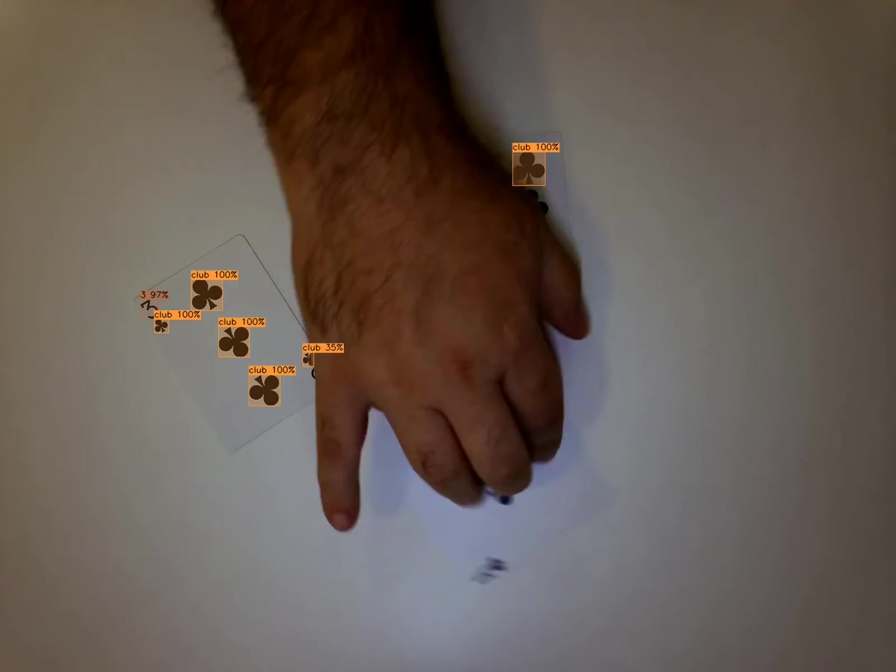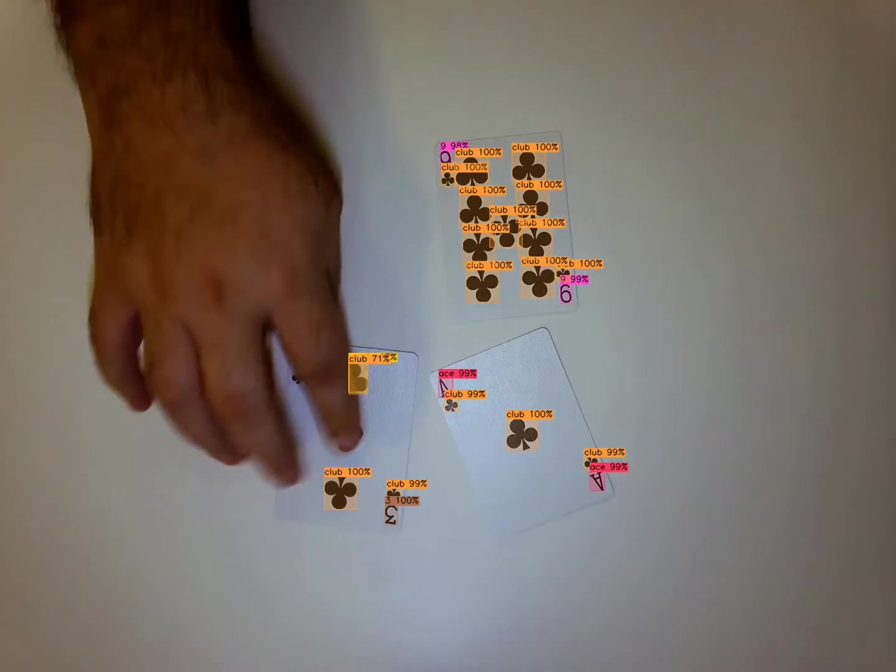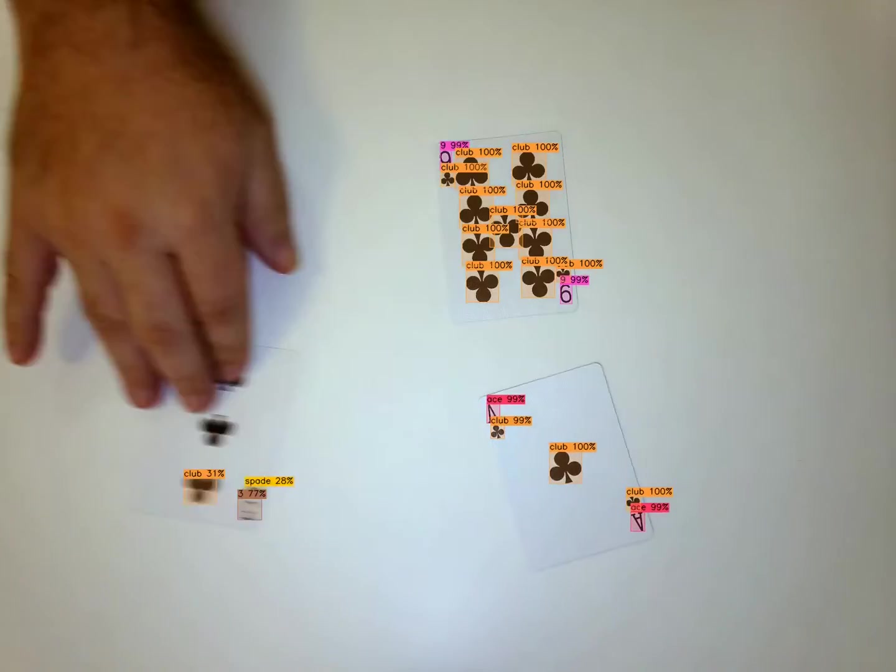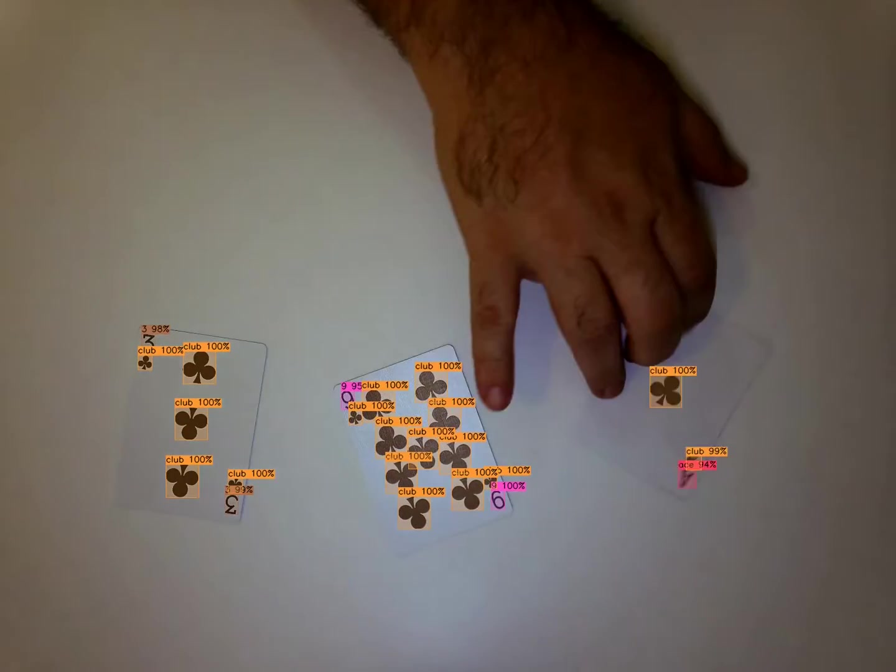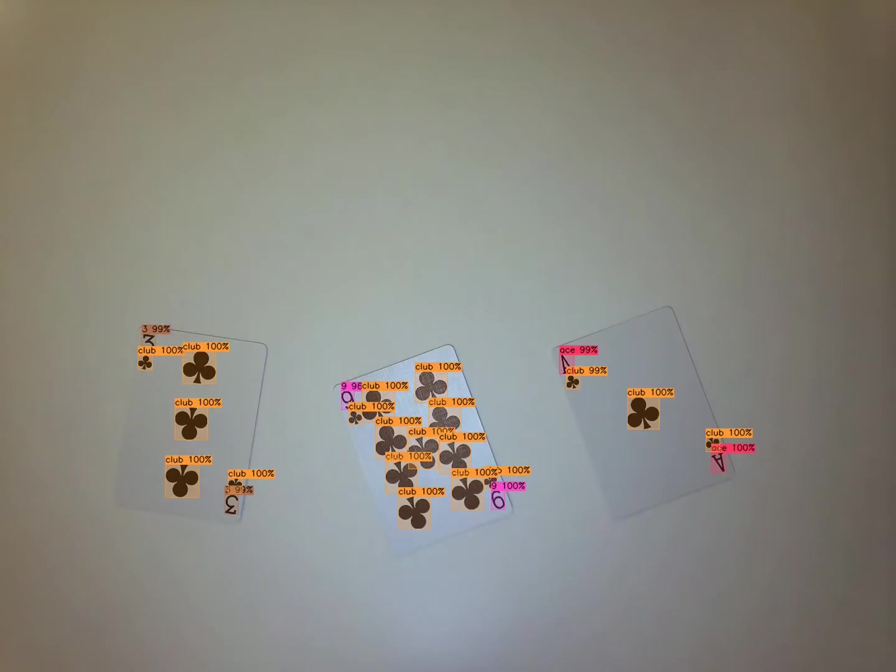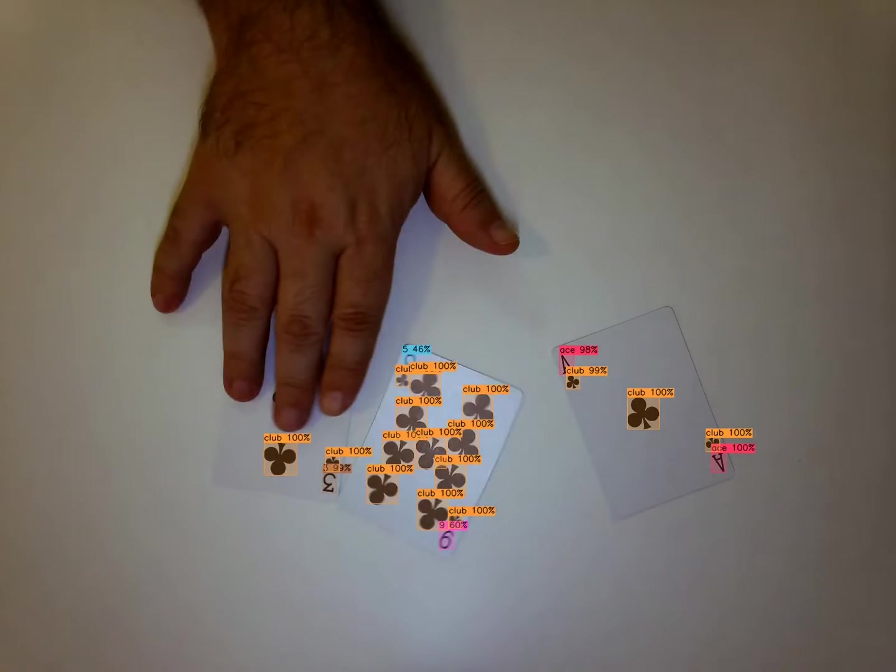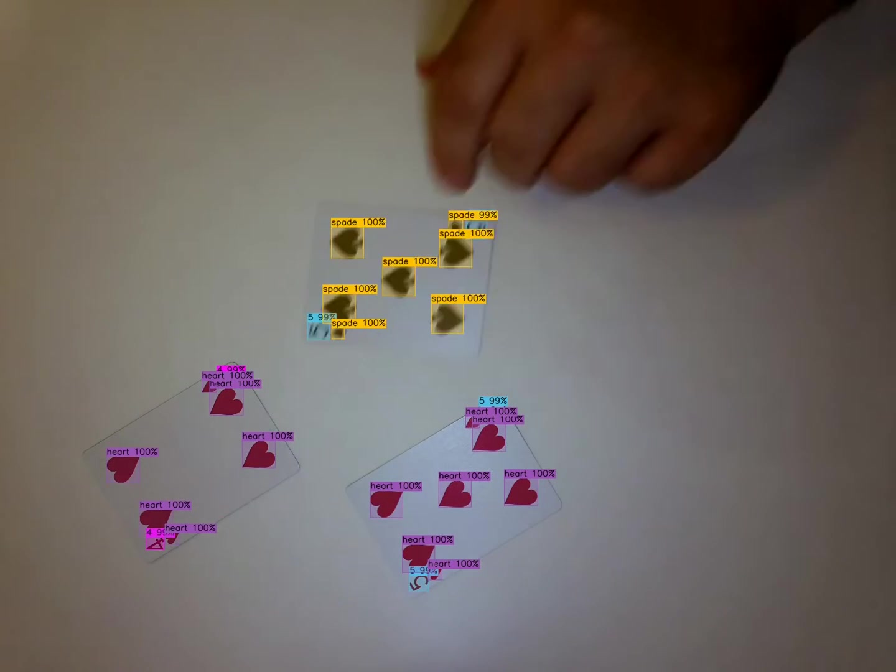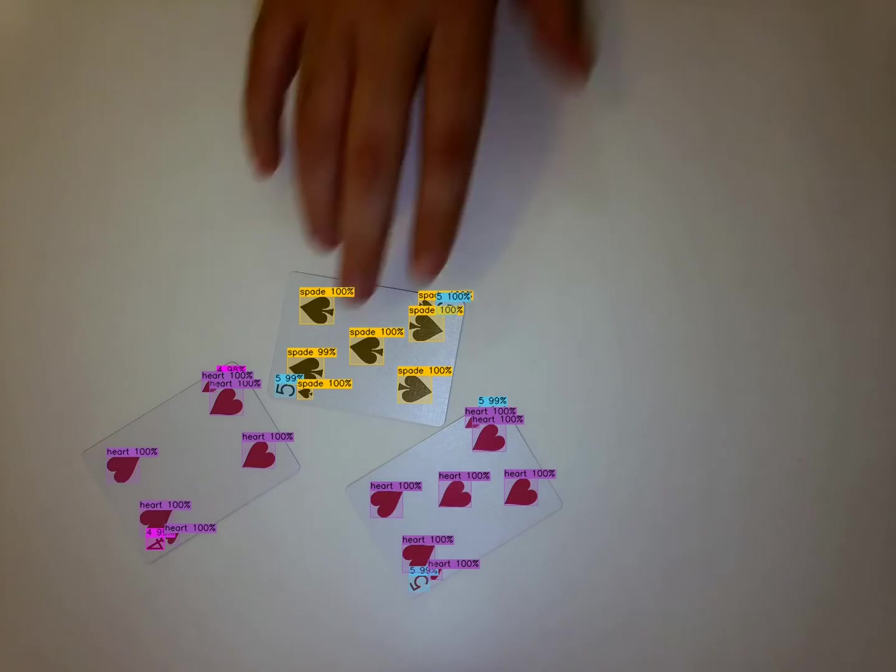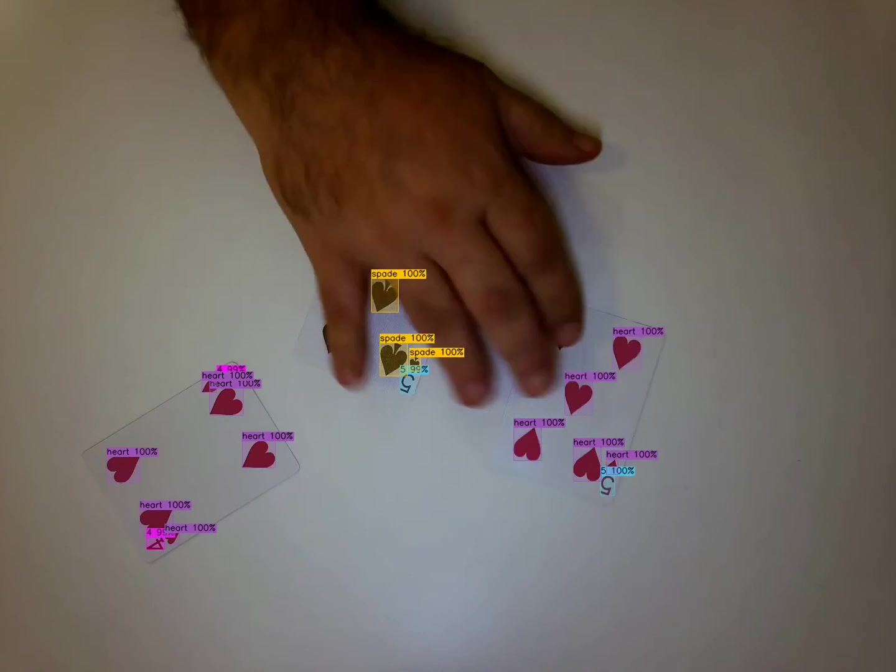In future videos, I'll show the output of several other smaller neural networks trained with this exact dataset so we can compare the output. I also plan to show the output when using the tiling option in DarkHelp.